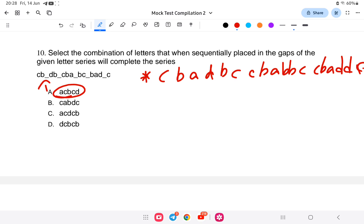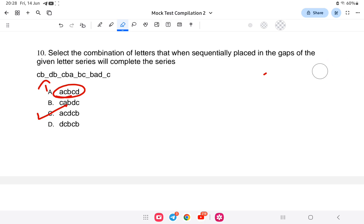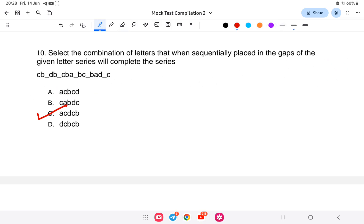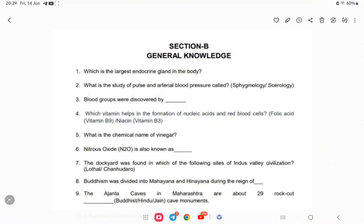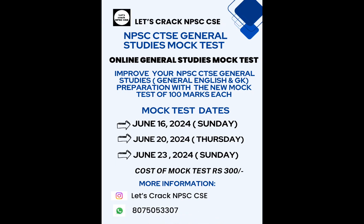If you write out the series and identify the pattern, the answer will be option number C. Just write the letters and see if they follow a pattern. With this, the video on mock test number 10 has been completed. If you are interested in the mock test, the link is provided in the description. Today and tomorrow is the last date for the mock test. Best of luck and thank you!